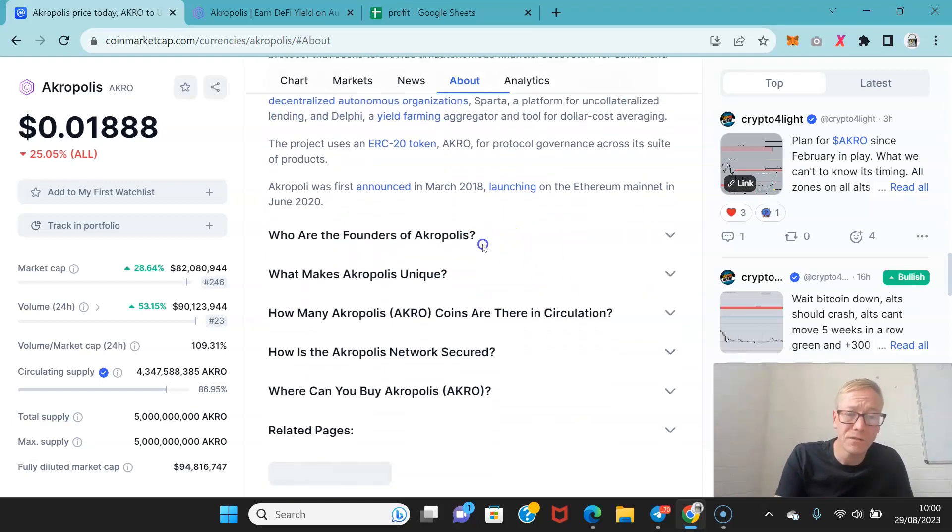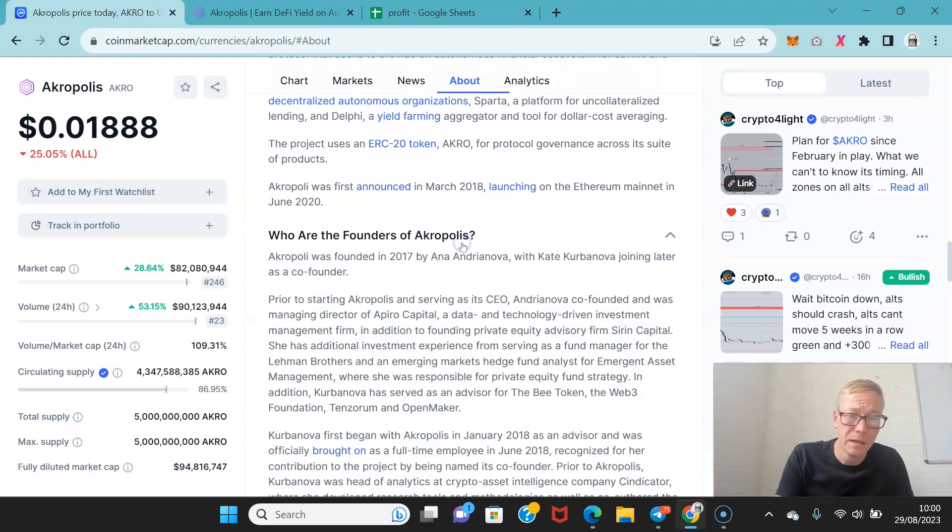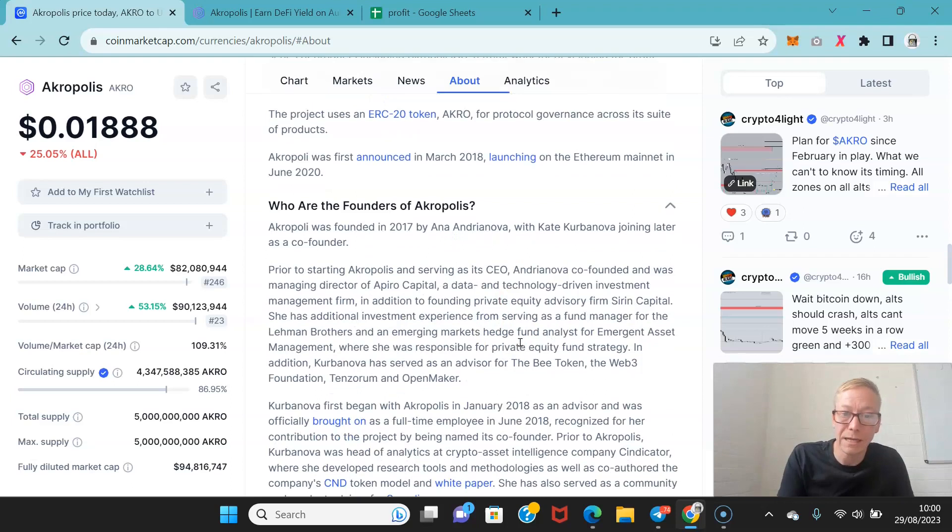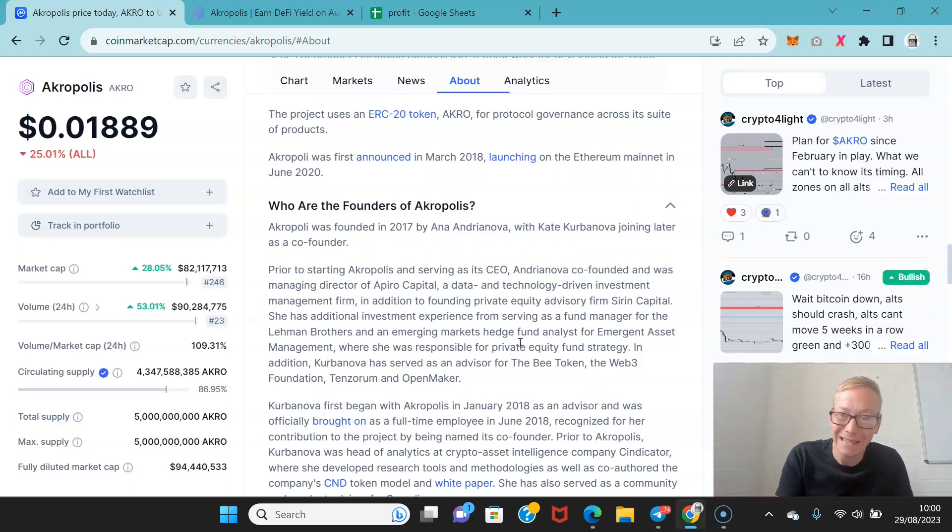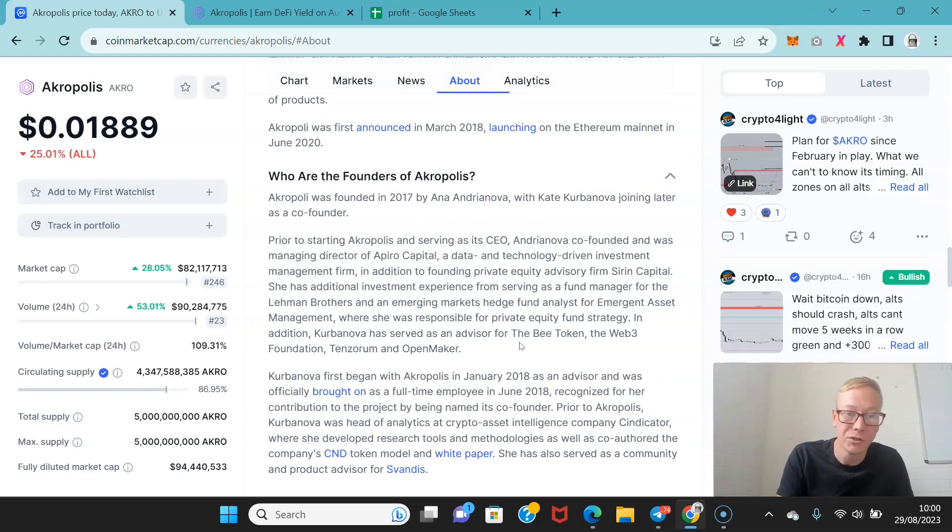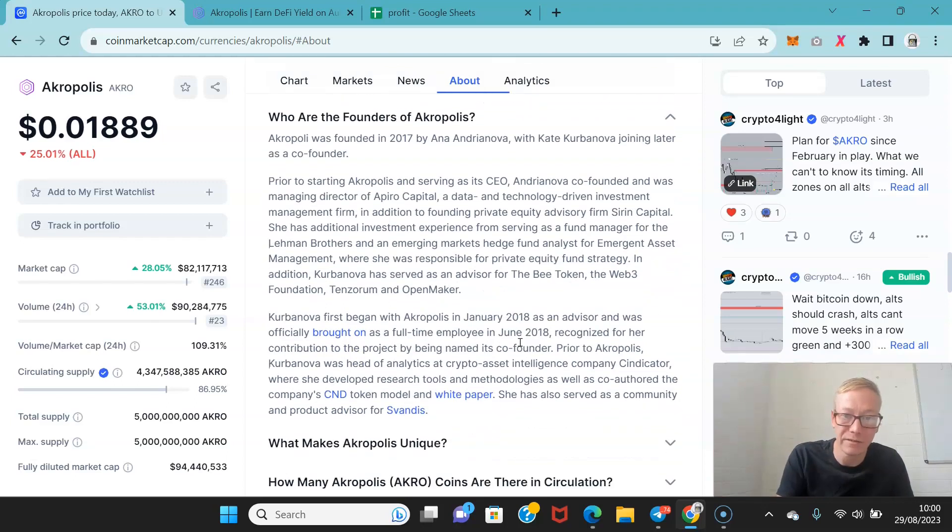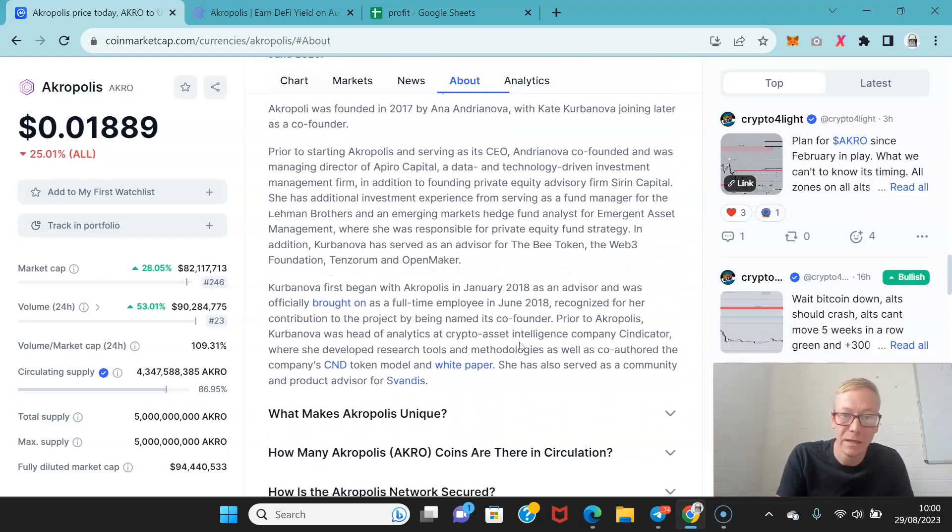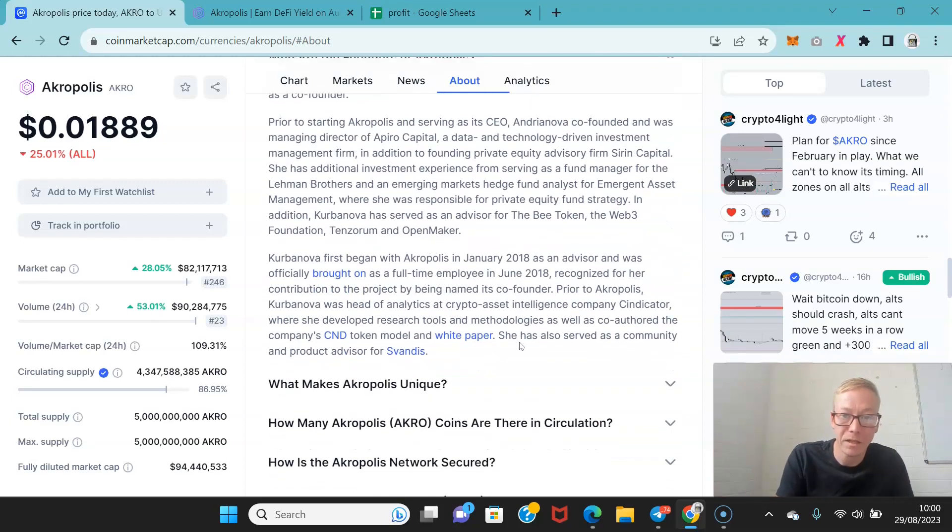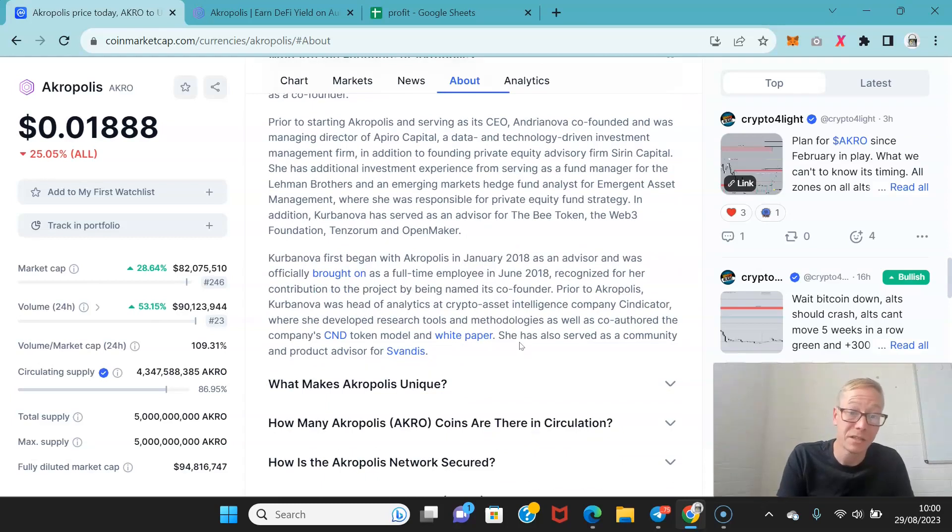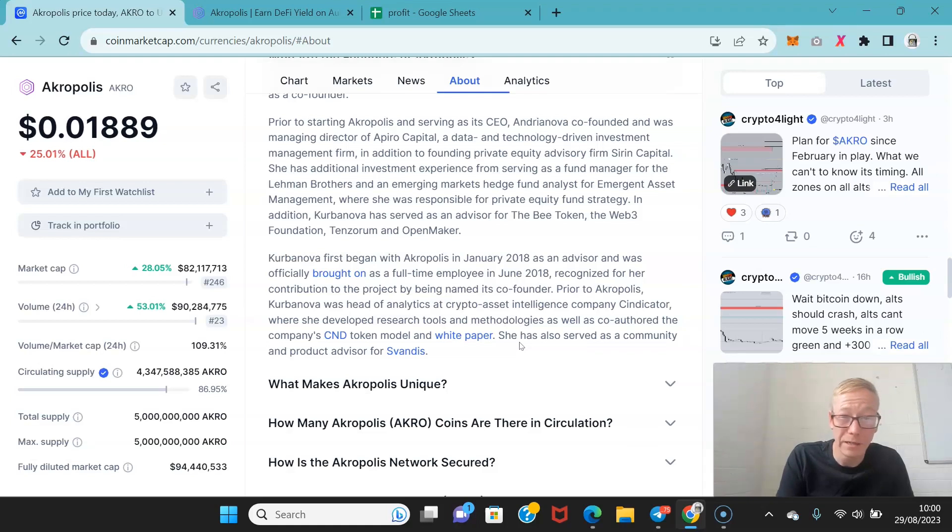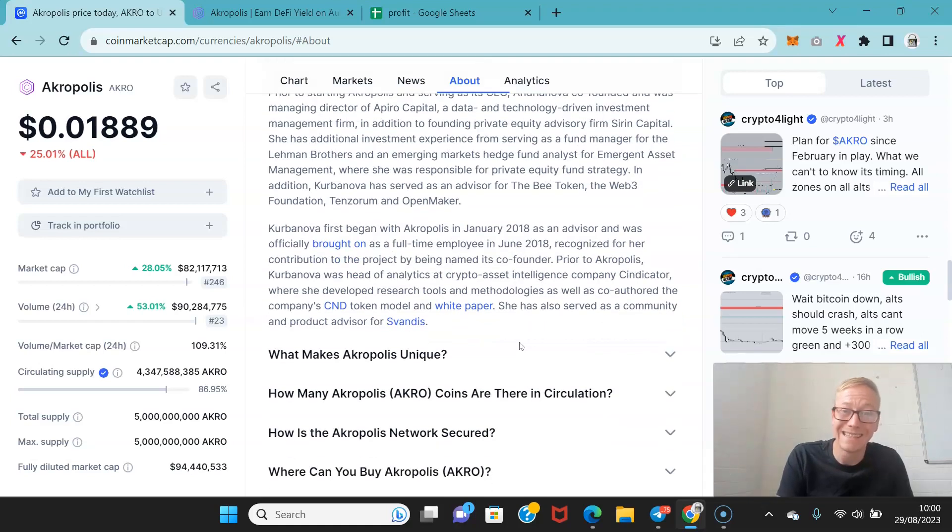And the founders of Acropolis are Anna Andrianova with Kate Kerbanova joining later as a co-founder. So it was co-founded by Anna, when she was managing director of Apiro Capital, which is a data and tech driven investment firm.